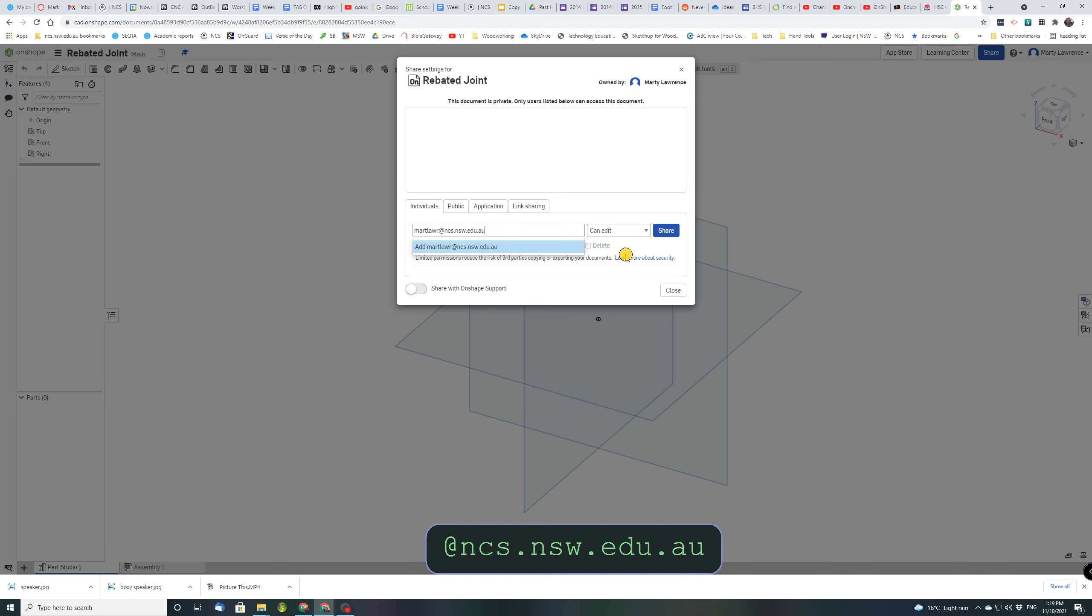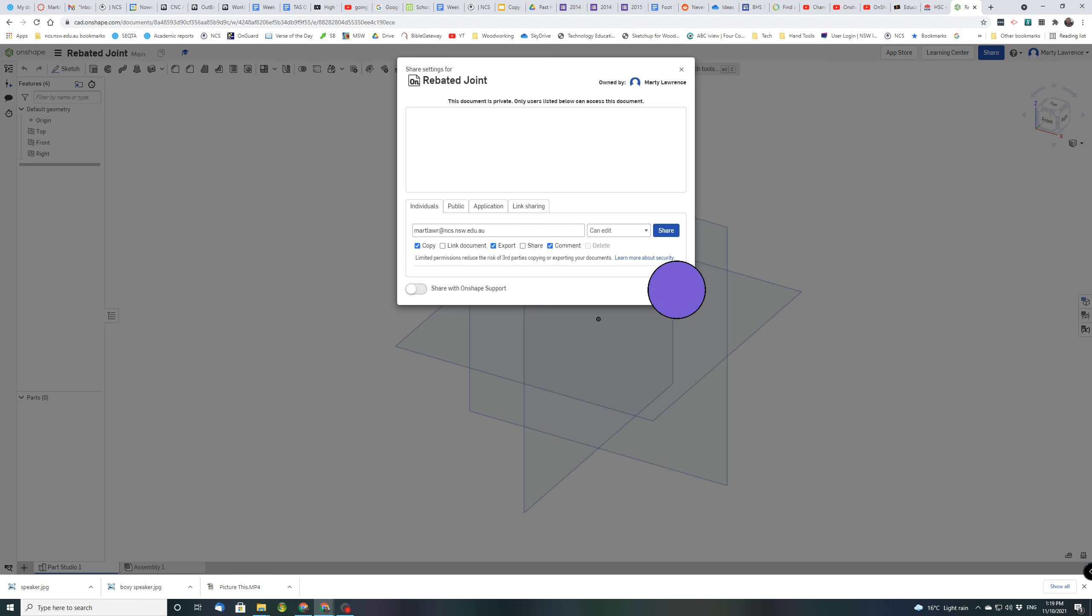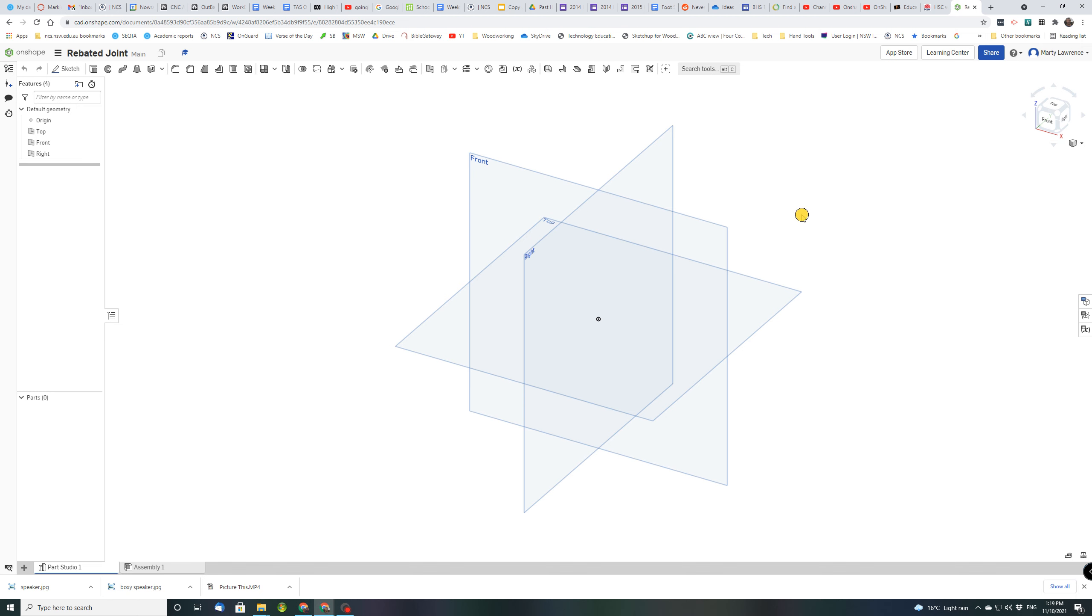I'm not going to do that because I can't share it with myself, so I'm just going to close that, but I want you guys to do that and then as you do your work I'll be able to see it on my computer.